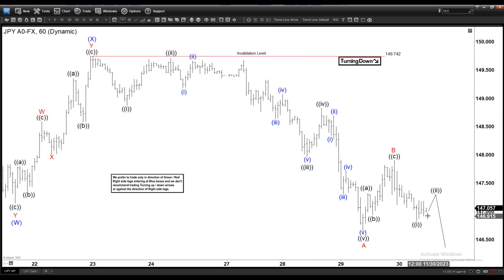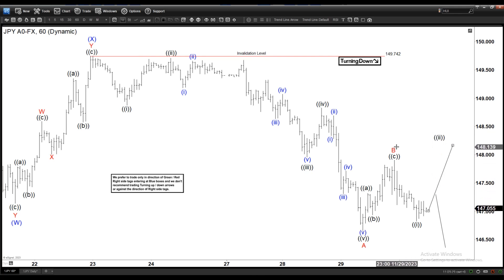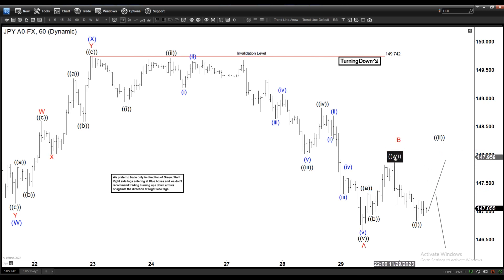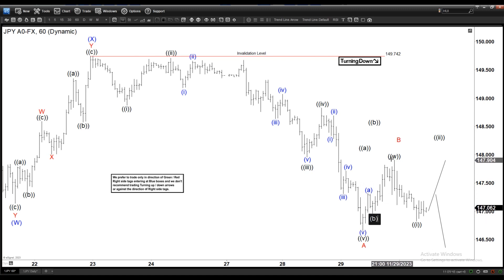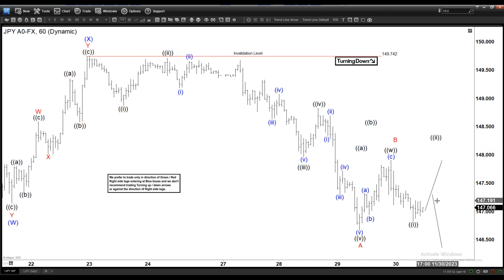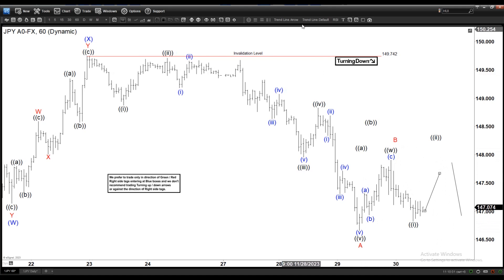Another alternate option would be doing something like a double correction. If it does something like that, then you have a W here and this becomes a lower-degree ABC, giving you the alternate count. By definition, W-X-Y is a double-three or a double zigzag — so you will have a zigzag here and then another zigzag here.